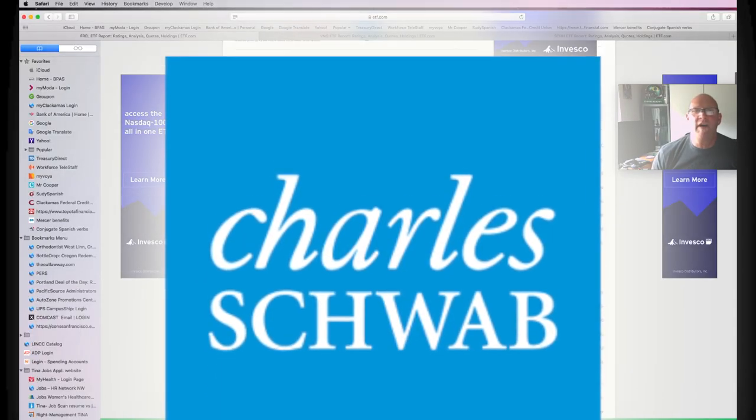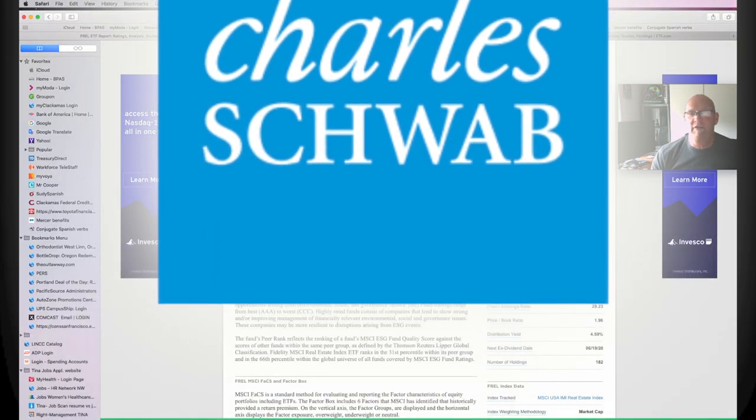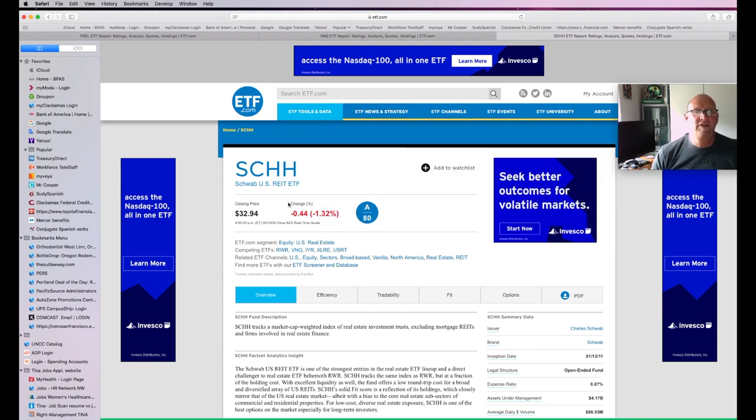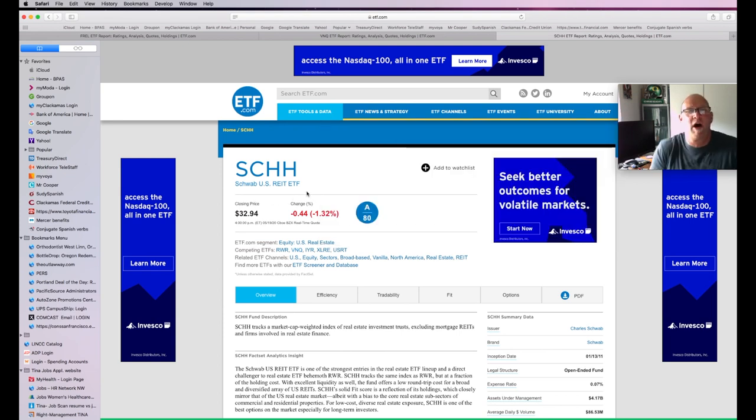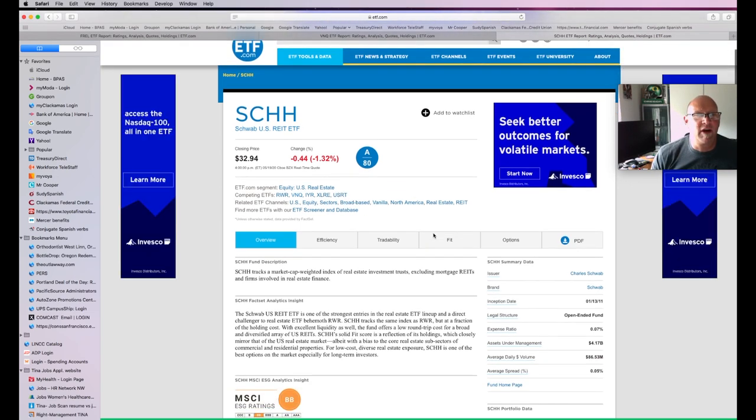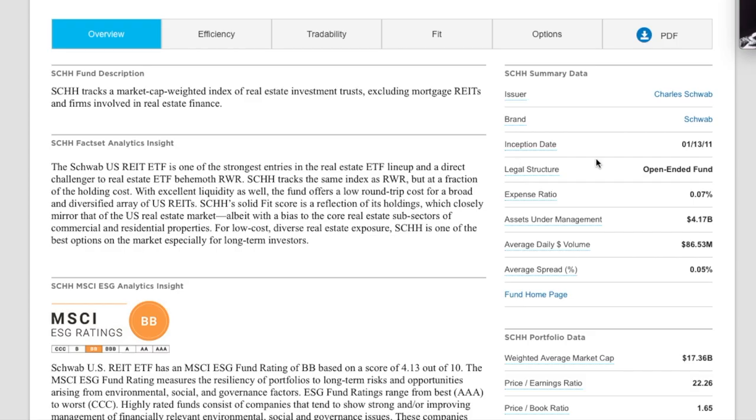All right, let's take a look at what Schwab has to offer. A lot of people like Schwab. And I do too, you guys. Schwab, this is S-C-H-H. And this is a Schwab US REIT ETF. Currently has a price of about $33 a share. This fund's been around since 2011. So it's been around for about nine years, you guys.